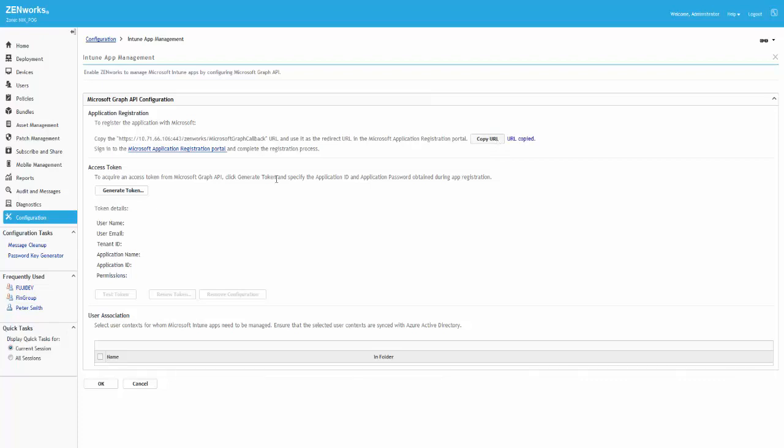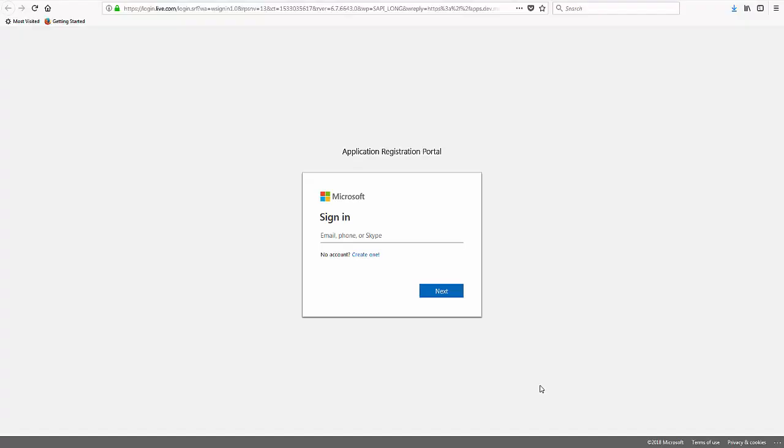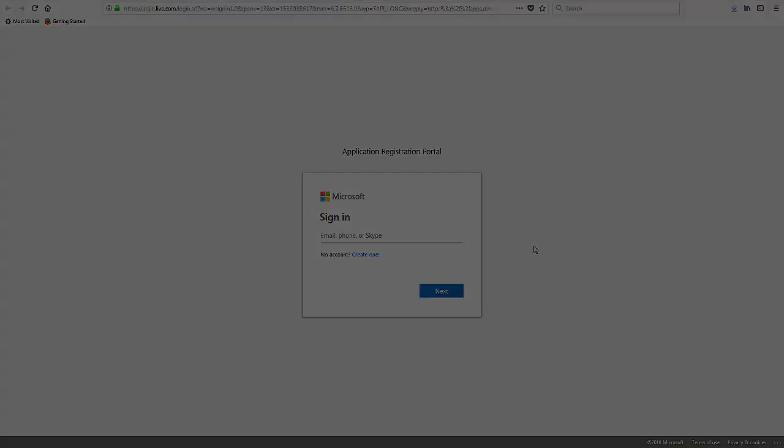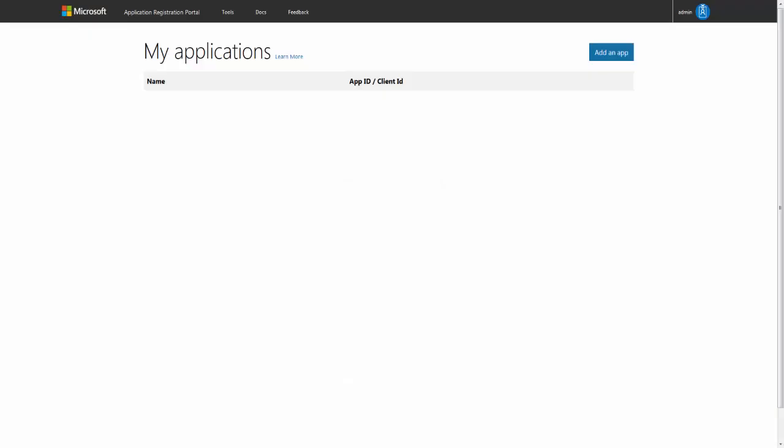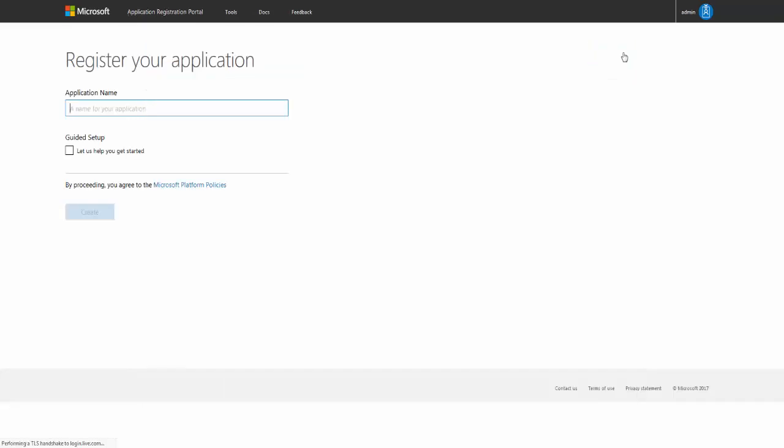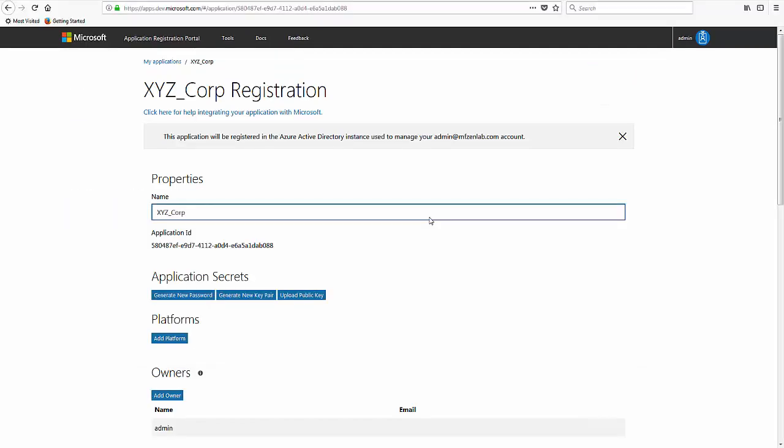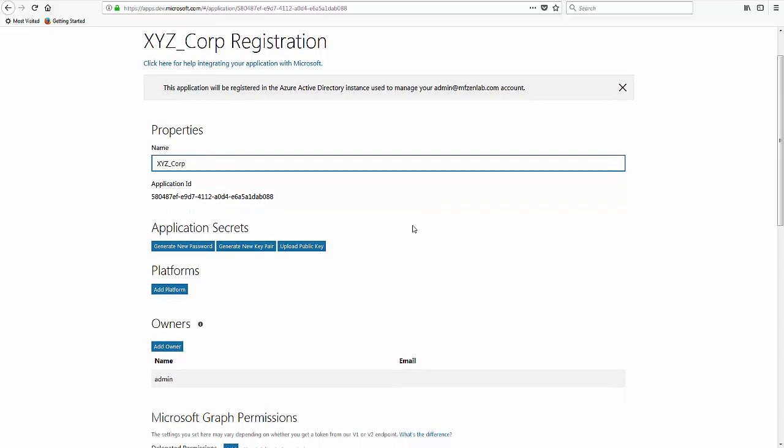He then clicks the Microsoft Application Registration portal and signs into the portal using his Microsoft account credentials. He clicks Add an app and specifies the application name. The properties of the app are displayed.